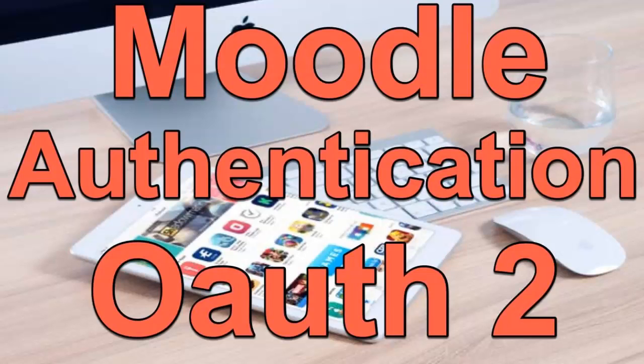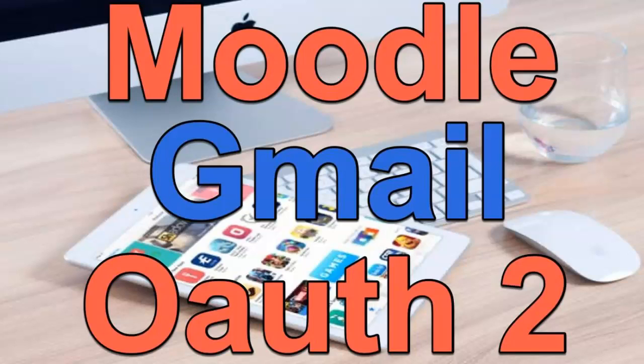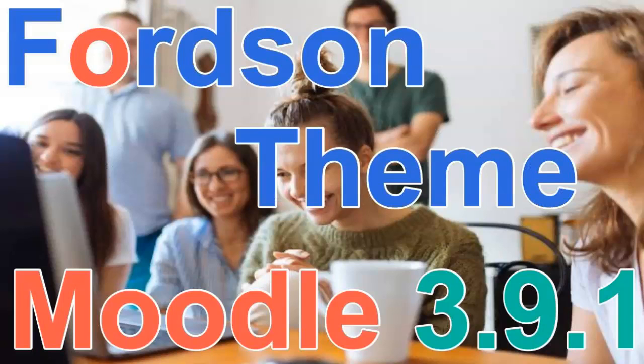Today I'm going to show you how to add authentication by Google on a Moodle site, Moodle 3.9.